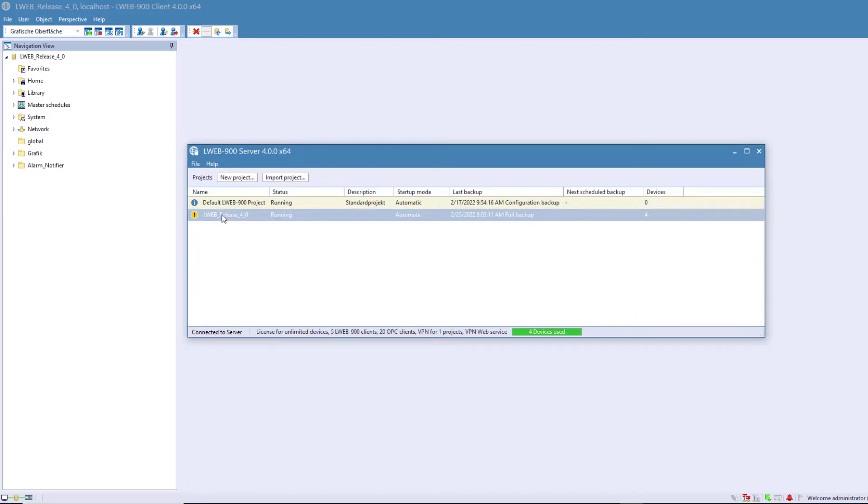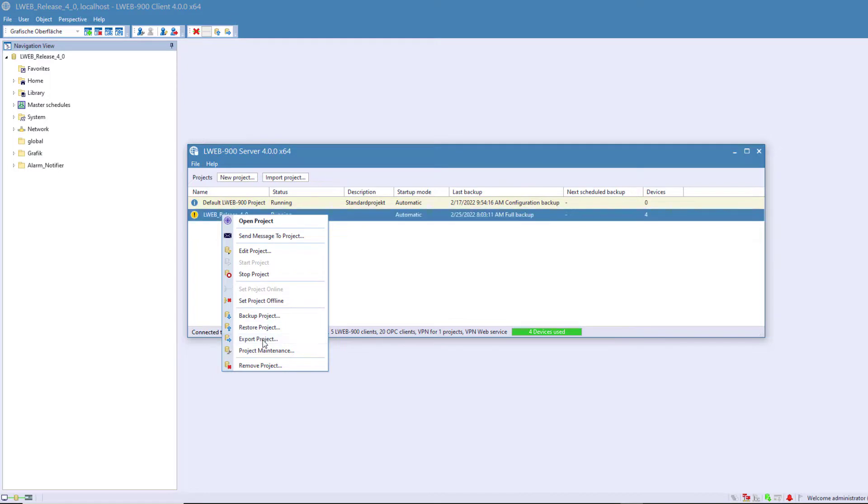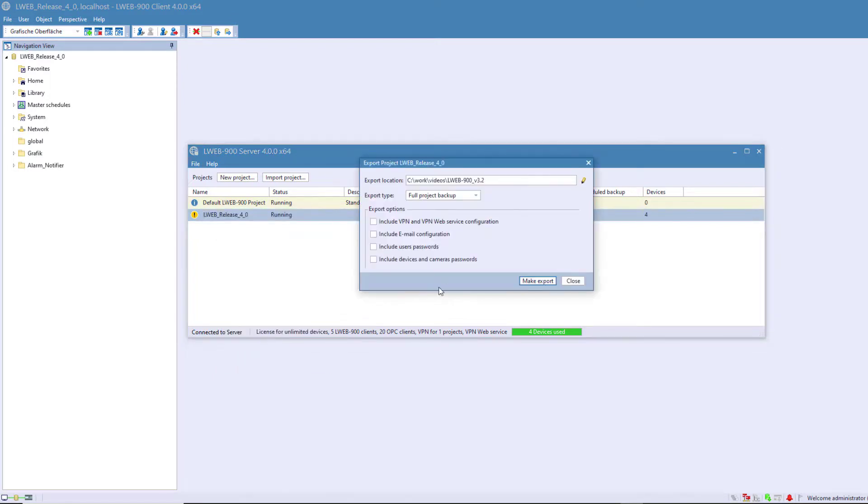The export of individual projects is similar to the backup. Go to the desired project, press the right mouse button and select Export Project. The difference to a backup here is that the sensitive data, such as the VPN settings, are not exported unless they are explicitly selected.